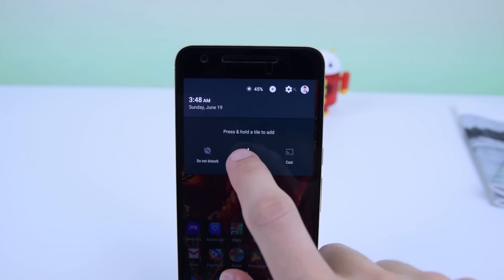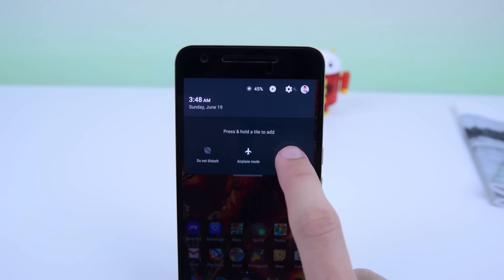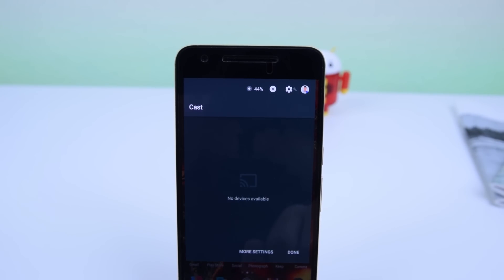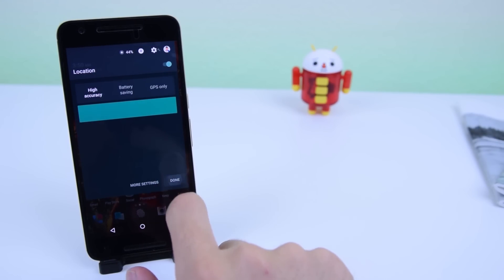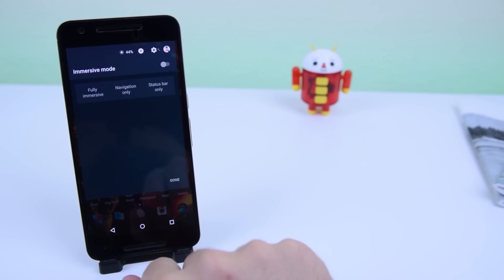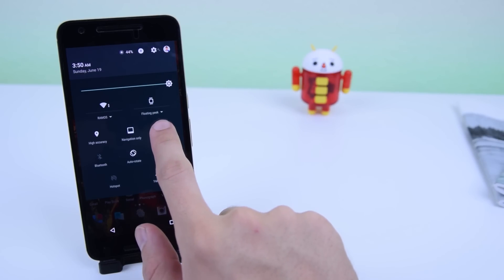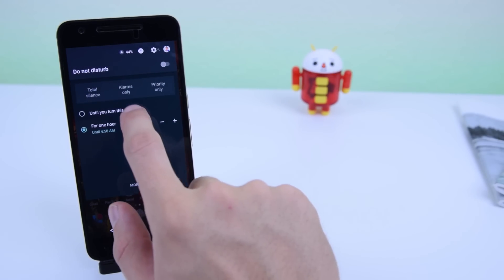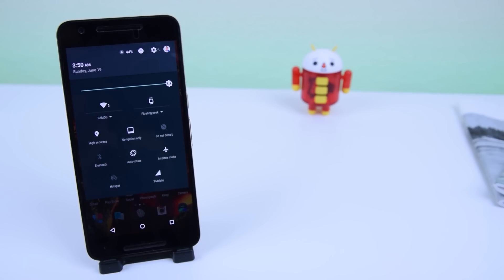Keep in mind that the second panel is still interactive — you can still toggle the tiles even though they're not on the main panel. When tapping on specific tiles such as GPS, Immersive Mode, or Do Not Disturb, you will get more options to specify what you want that tile to enable. Managing tiles has never been easier.